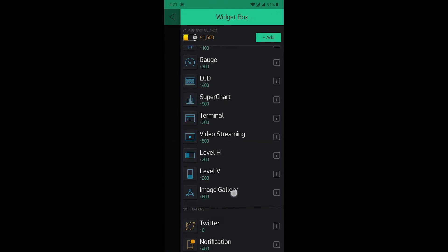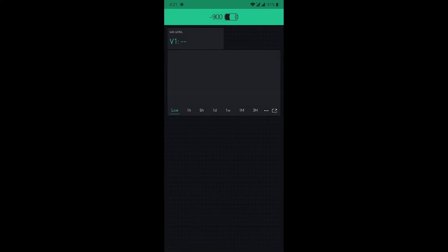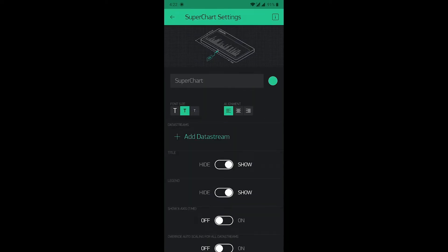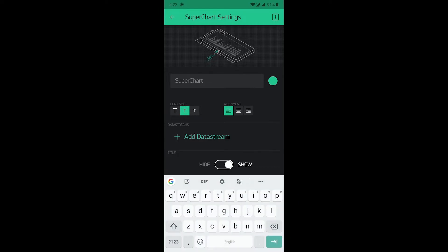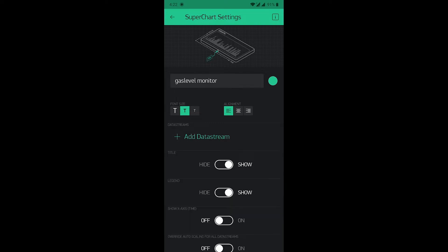You can show the measured value of gas level to the super chart. So, add the super chart widget. It will look like this. Tap on this widget to customize it. Name it, that is gas level monitor.